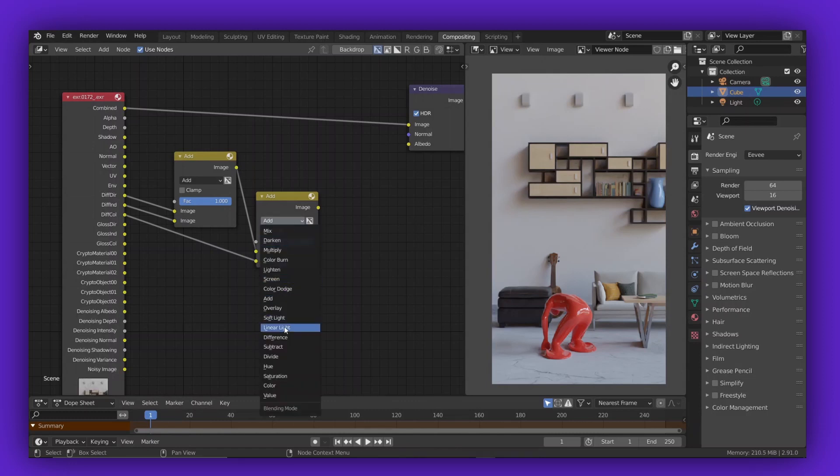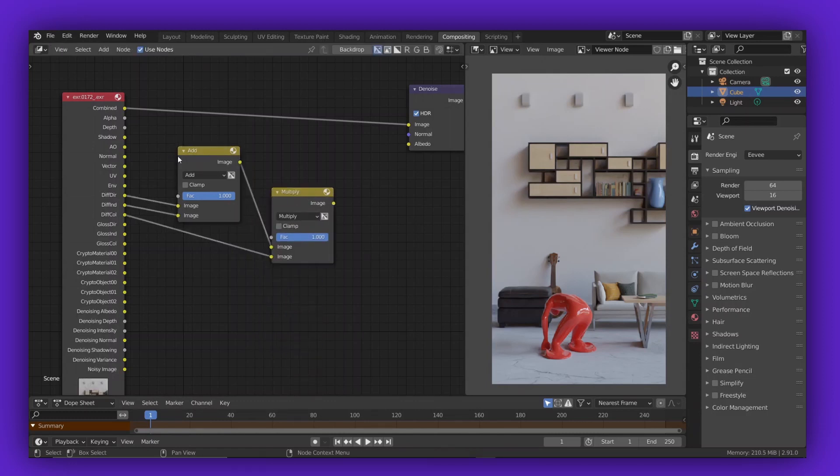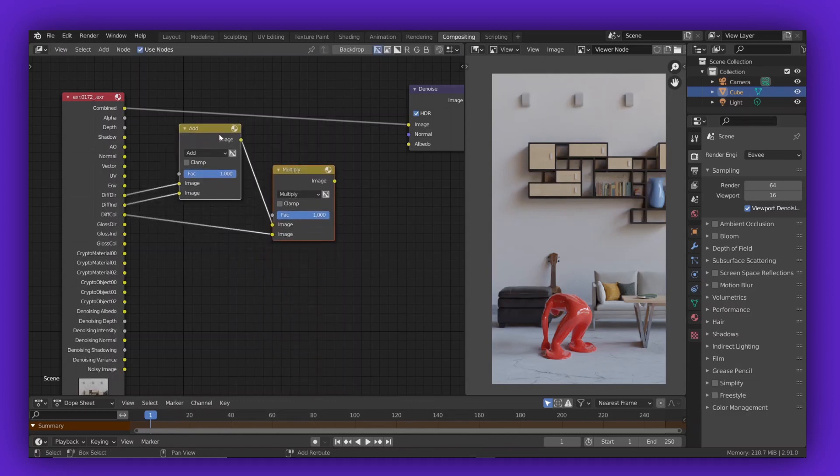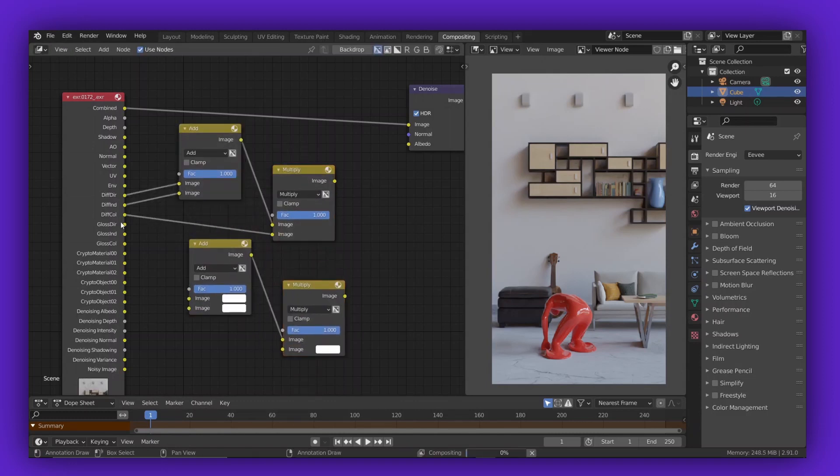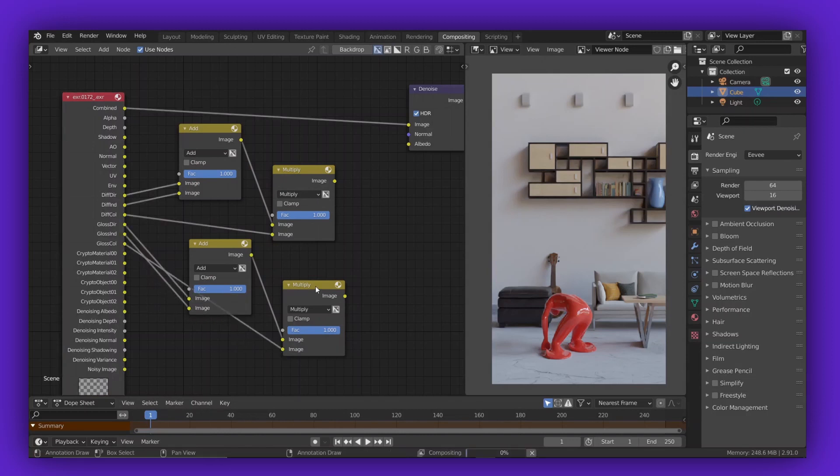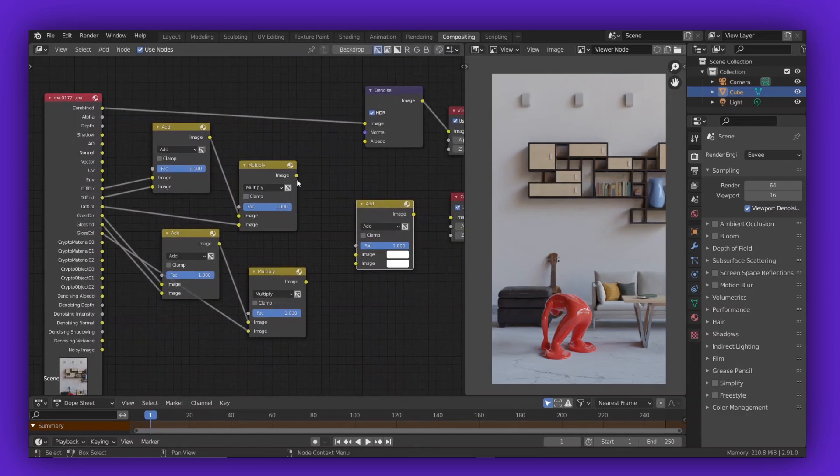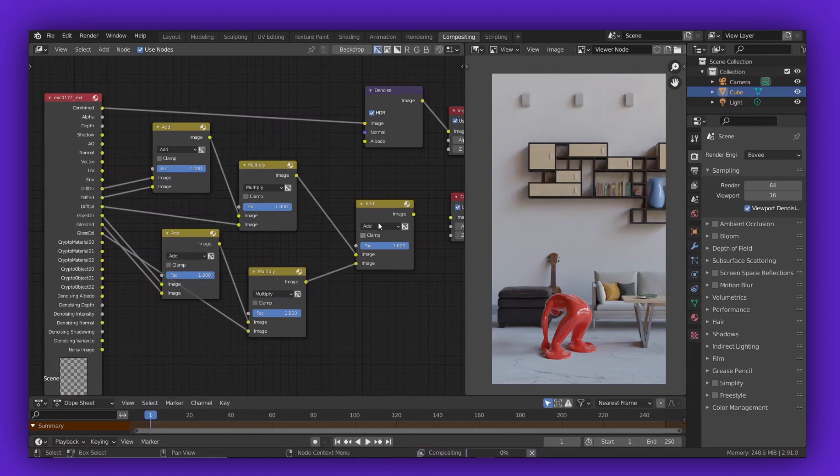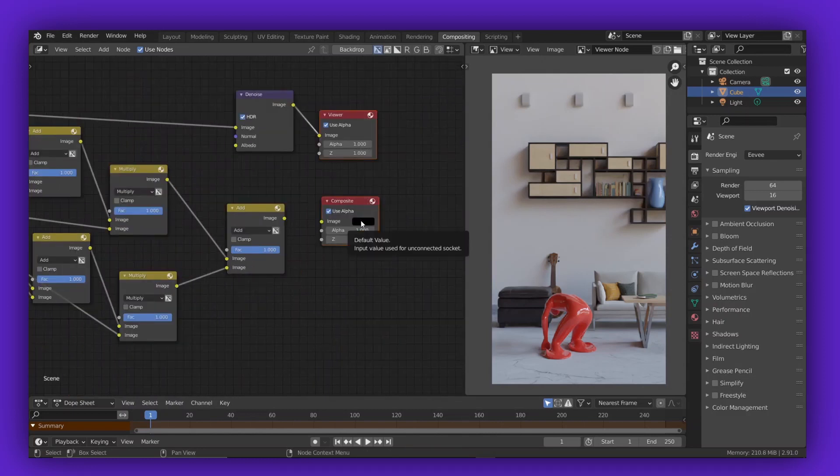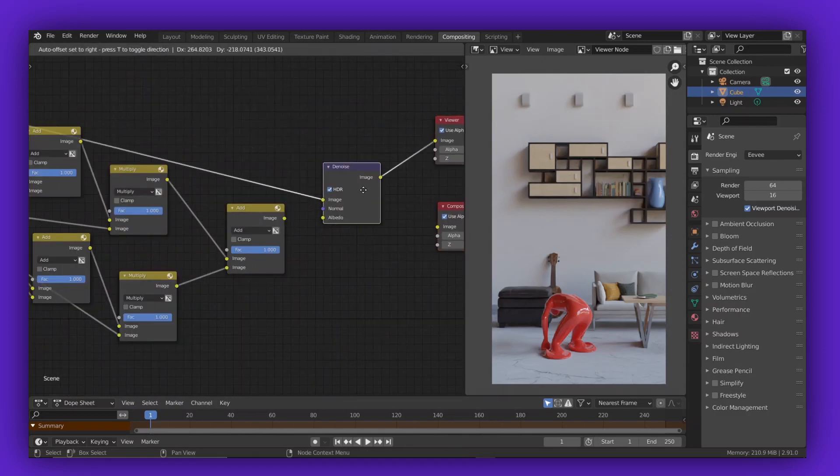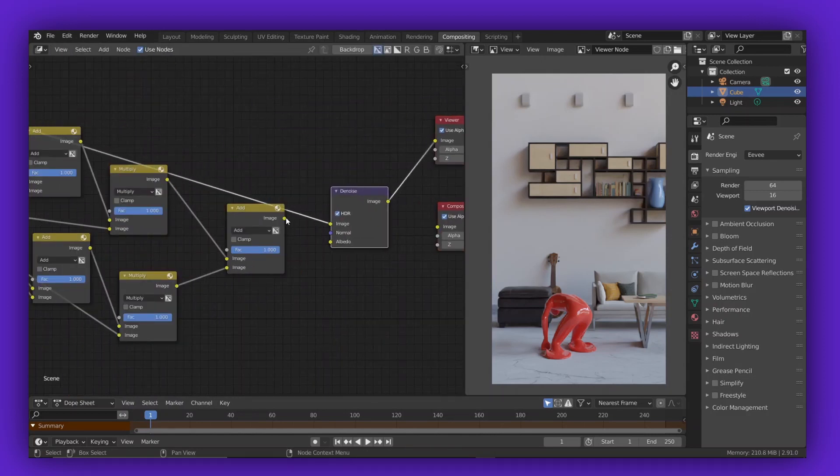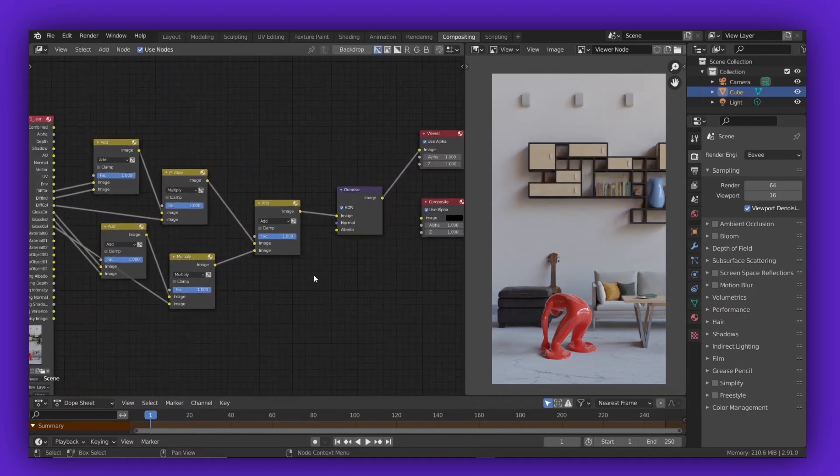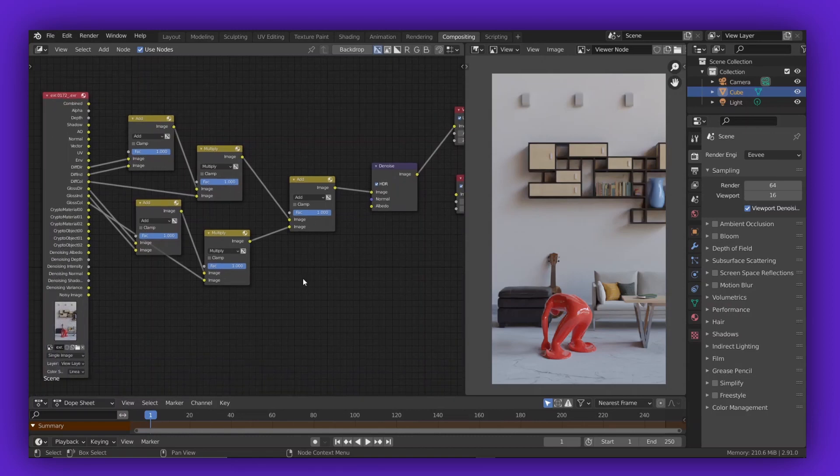Do the same for the glossy passes and the transmission and volume if you have any. Then combine all of these using again the mix nodes, and use add as your blending mode. The result, of course, will be the final or combined image.